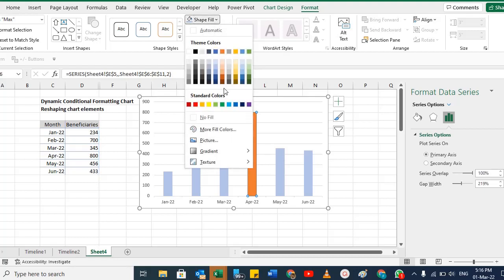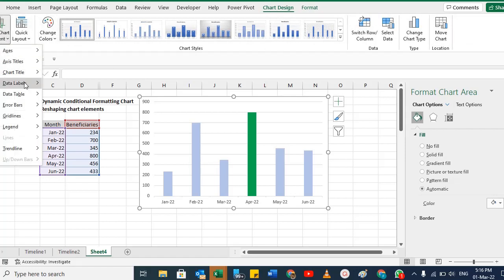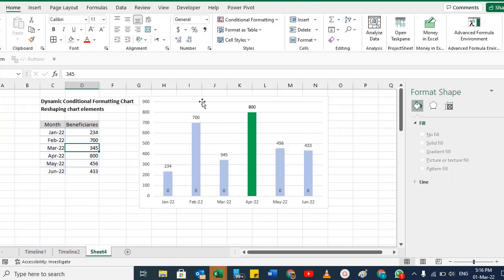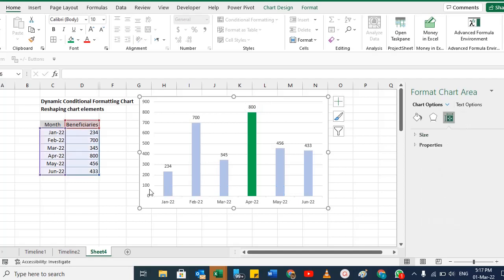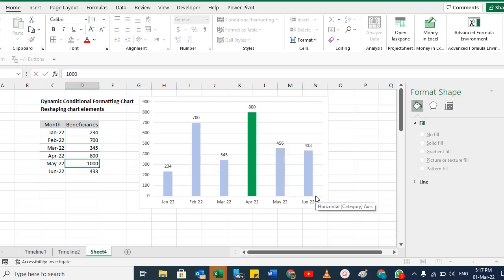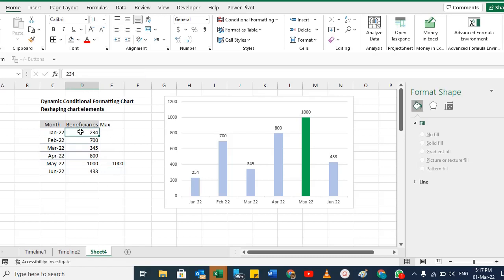Give a color to the max series bars — click outside first, then click only that bar so only the second series is selected. Go to Shape Fill and select green. Then go to Chart Design, Chart Elements, and add Data Labels to the Outside End. The previous series labels will also appear, so click any one of them and delete that series' labels.